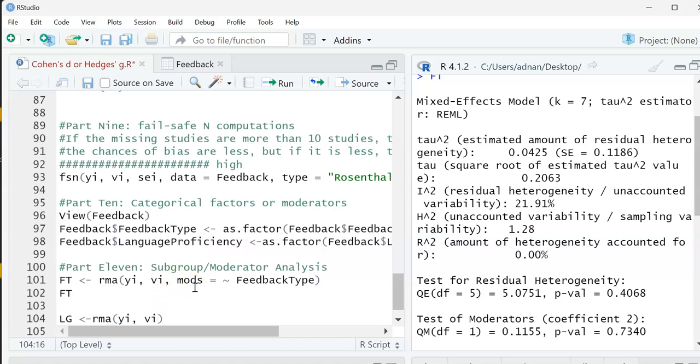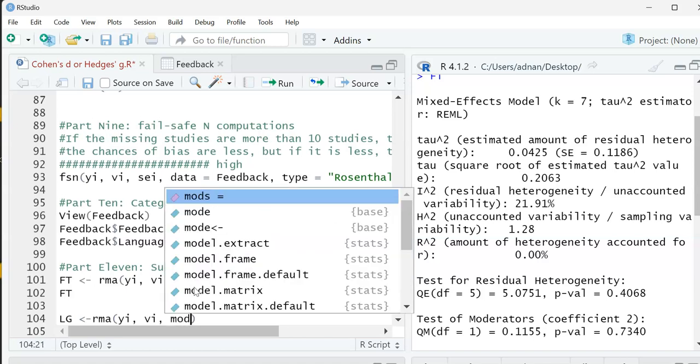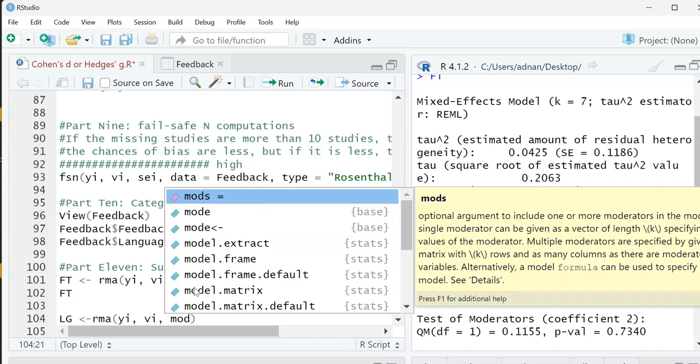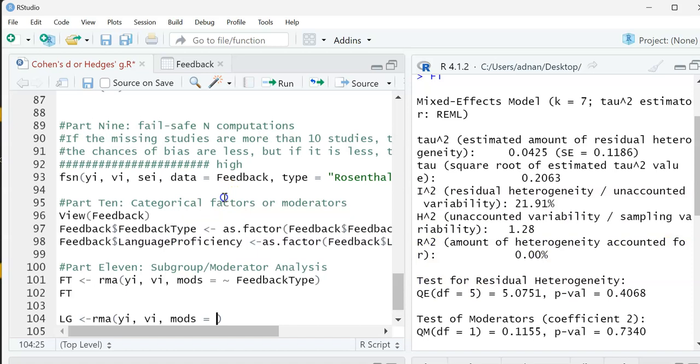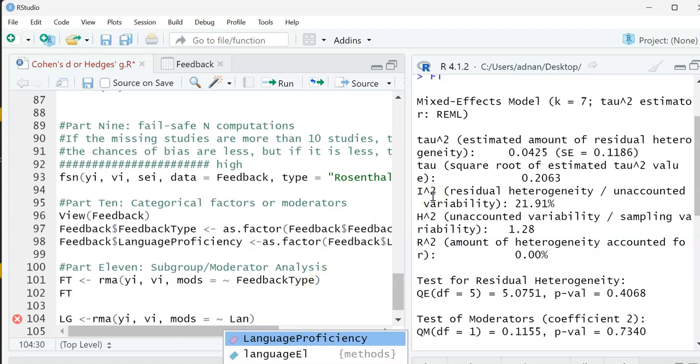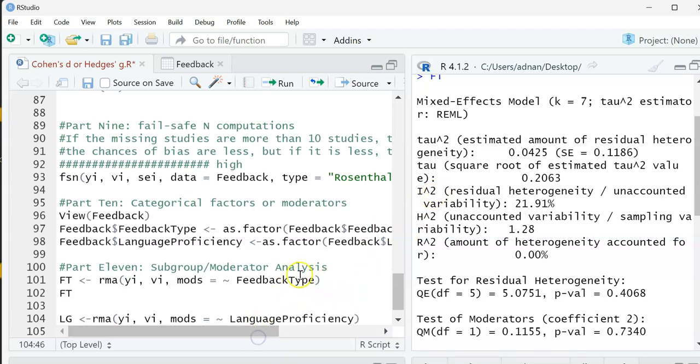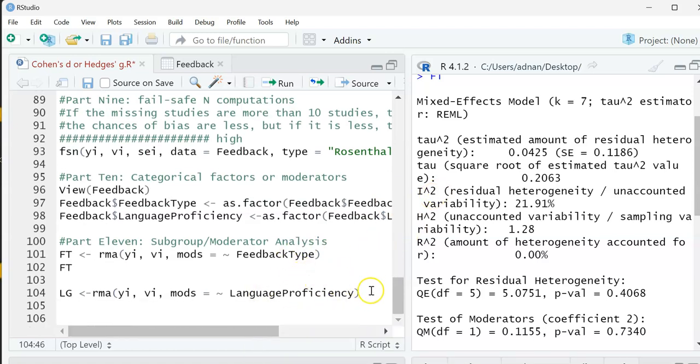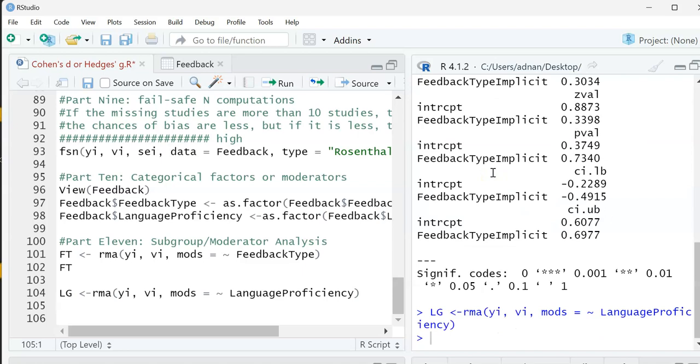Tell R that I need moderator analysis, so this symbol, and then I'm just going to tell it I want the language proficiency. It's going to tell me this is what they call it, and I'm just going to click Ctrl Enter to see if there's any mistakes. Nothing here, no mistakes.